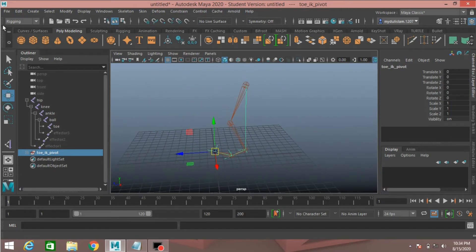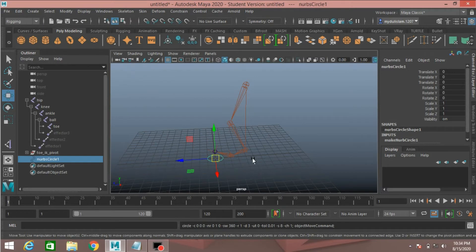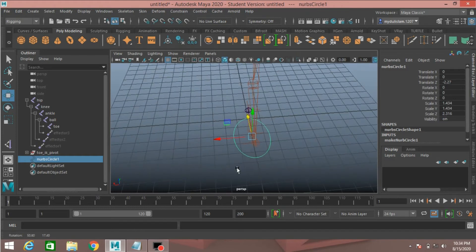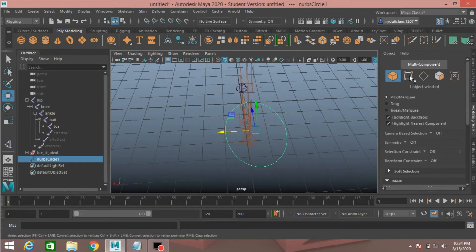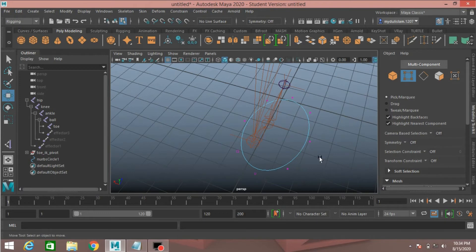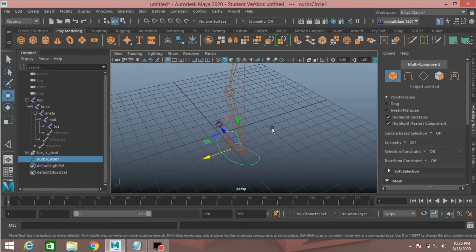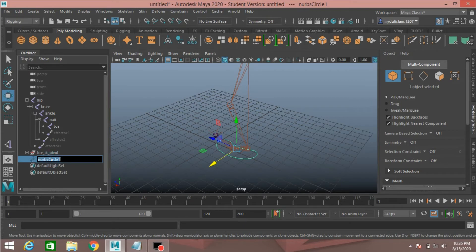Now go to create NURBS primitive and take a NURBS circle. Scale the NURBS circle and move it back. Open the modeling toolkit, go to vertex selection mode, select a vertex and move it. Go to object mode, go to Modify and freeze transformation. Rename it ankle controller CTRL.